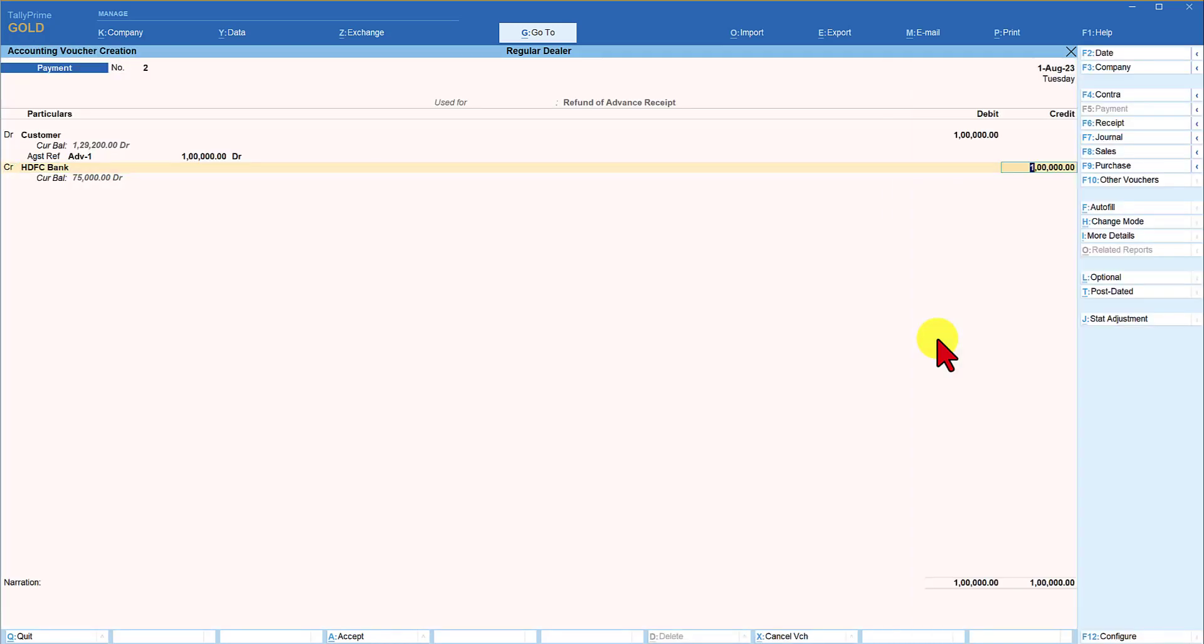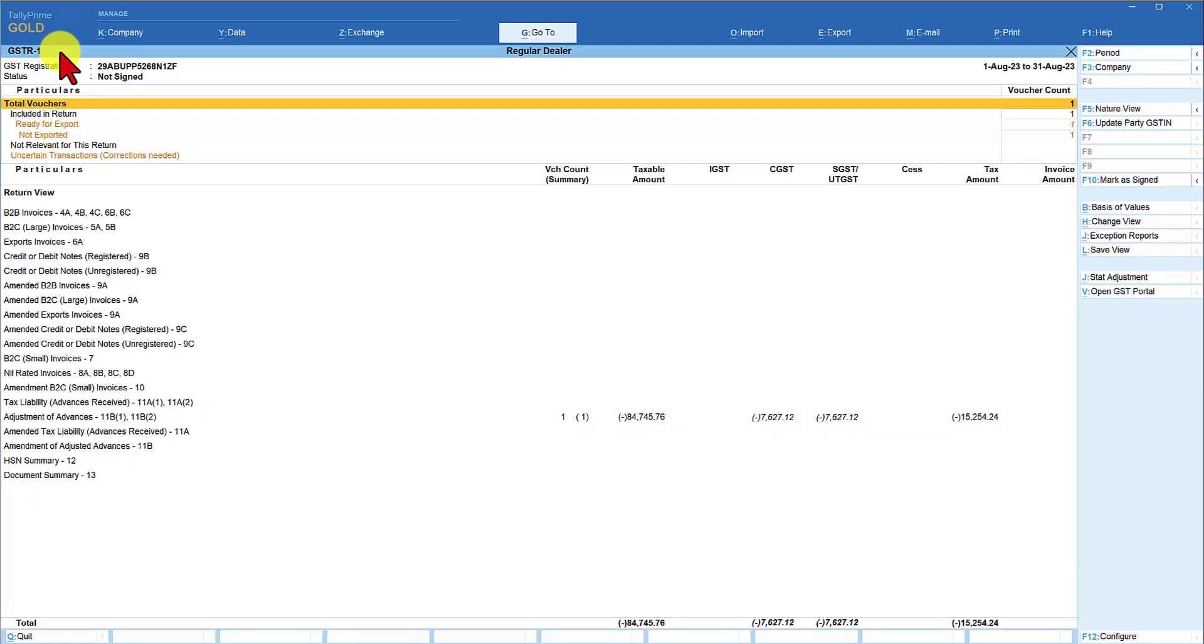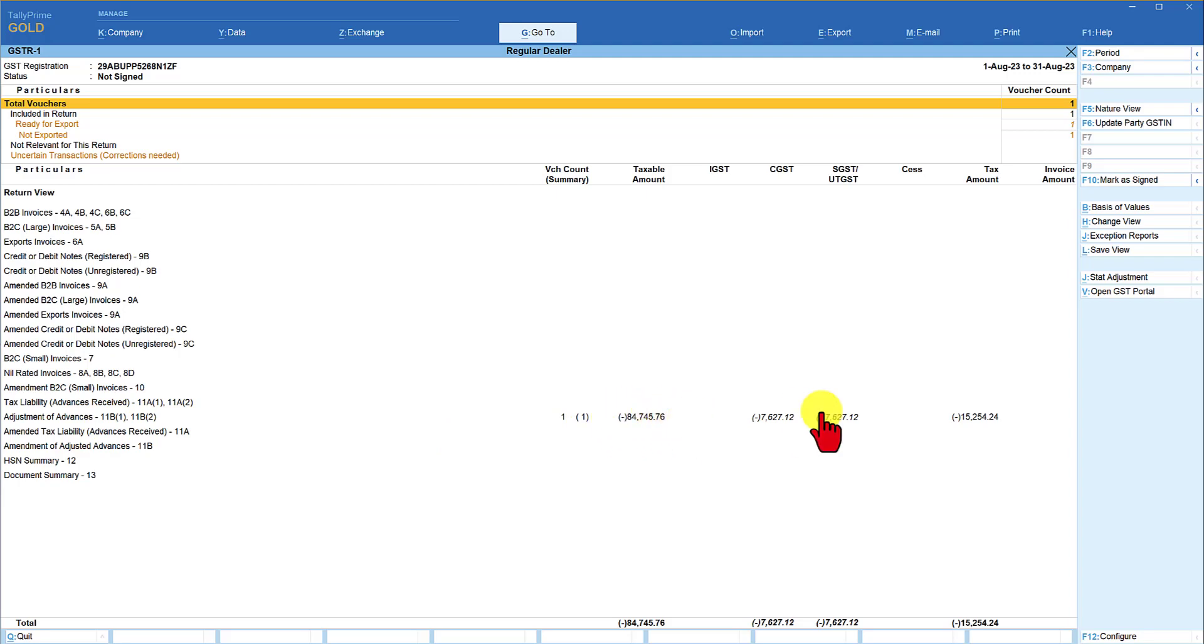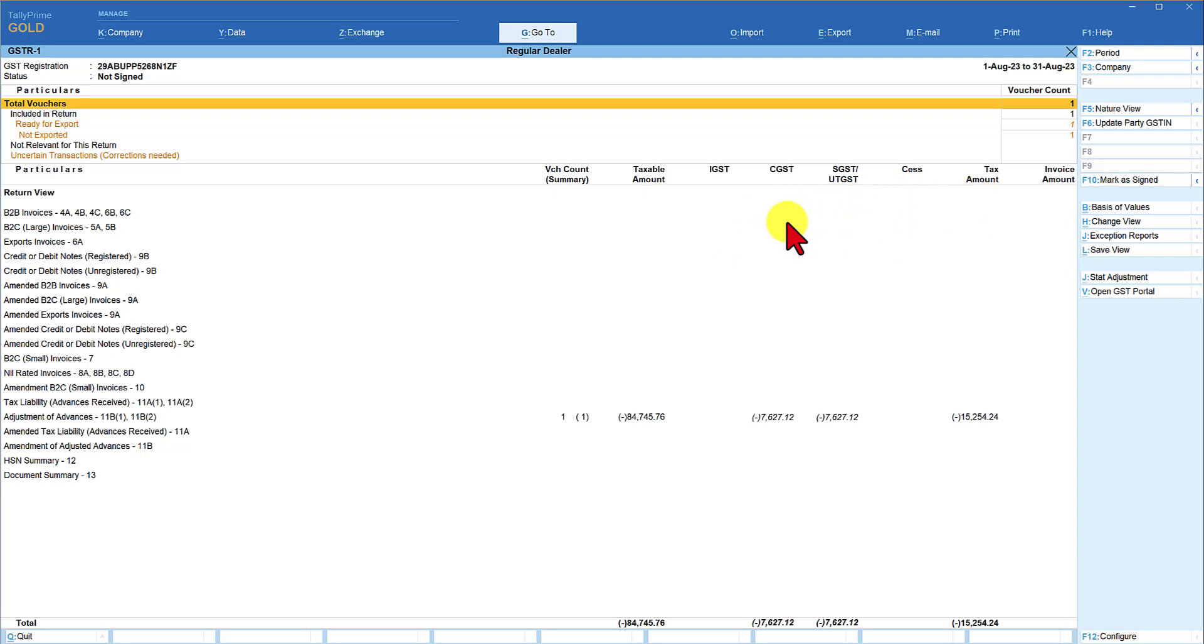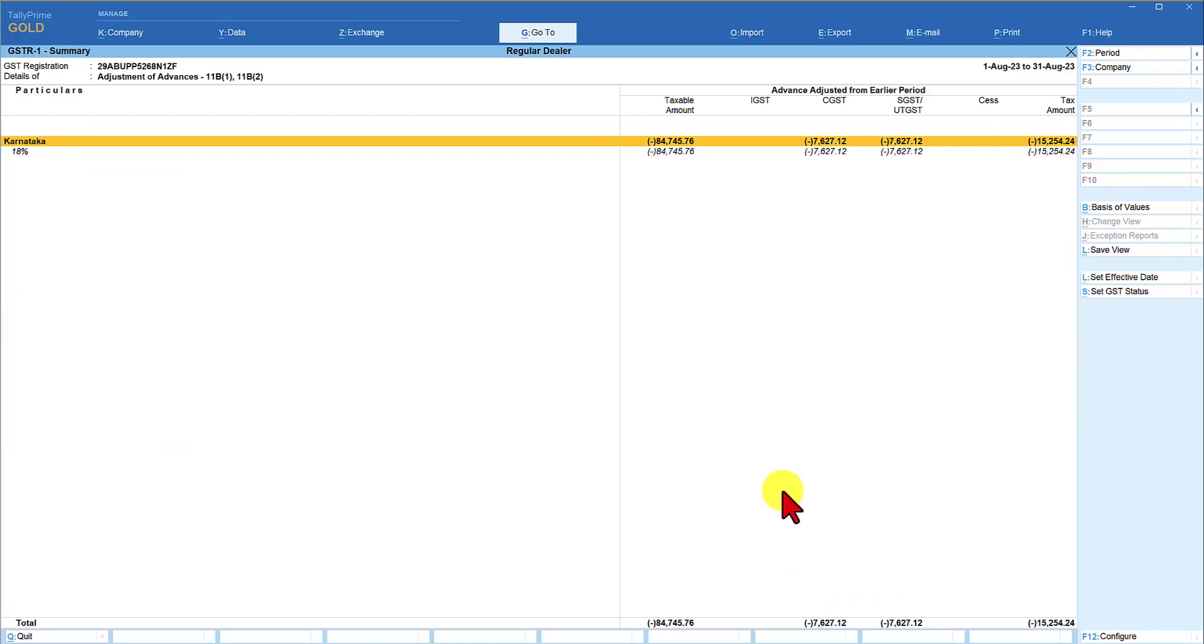So let's go to GSTR 1 and GSTR 3B and see the impact of this transaction. I am not passing any sales entry here so that we can see this amount exclusively getting reflected so that we can understand better. Now under GSTR 1 return for the month of August, the adjustment of advance is now reflecting in the negative value. So that whatever is your outward supply on which GST is collected, that will be the positive amount, and from that amount of GST liability this value will get deducted and then the balance amount will get reflected. That is what we saw in our previous video. Come down here, enter, it is going to give you the breakup state with the GST percentage getting reflected here.